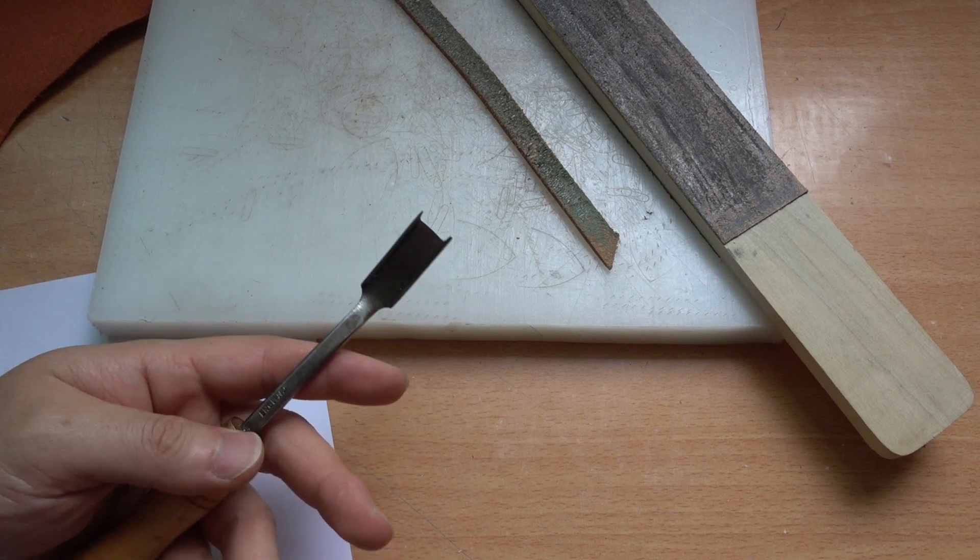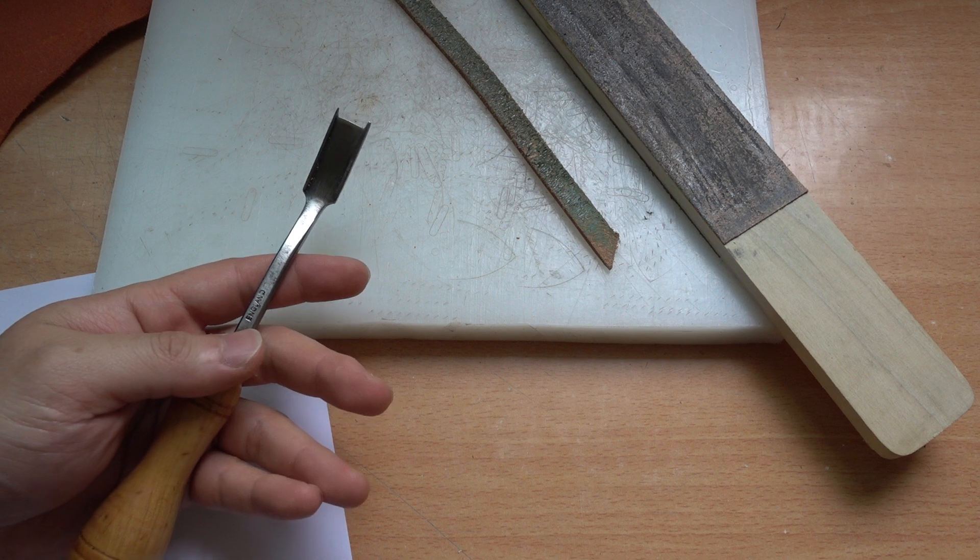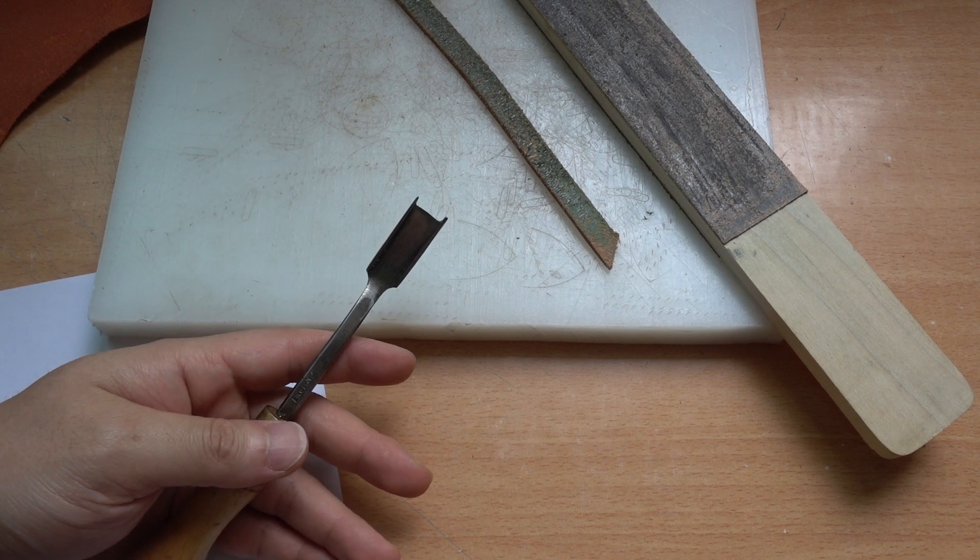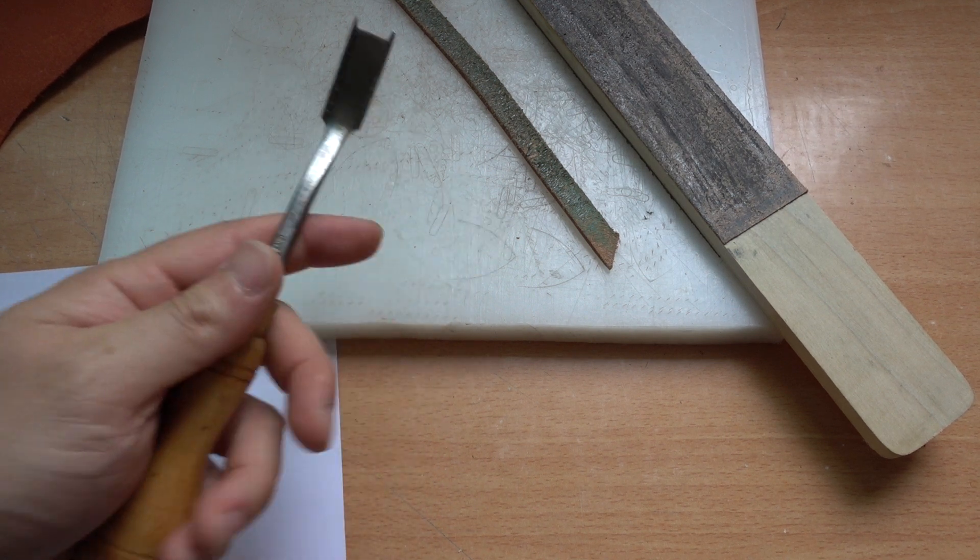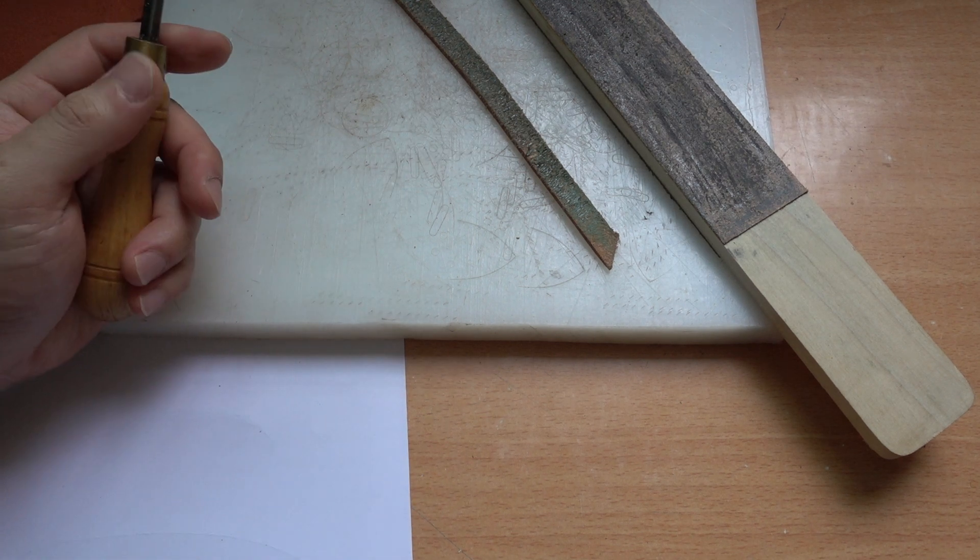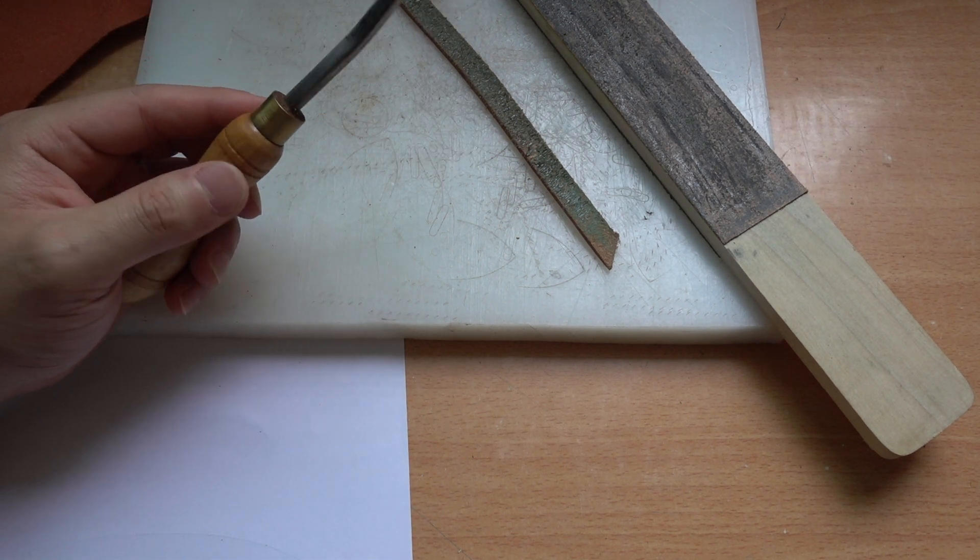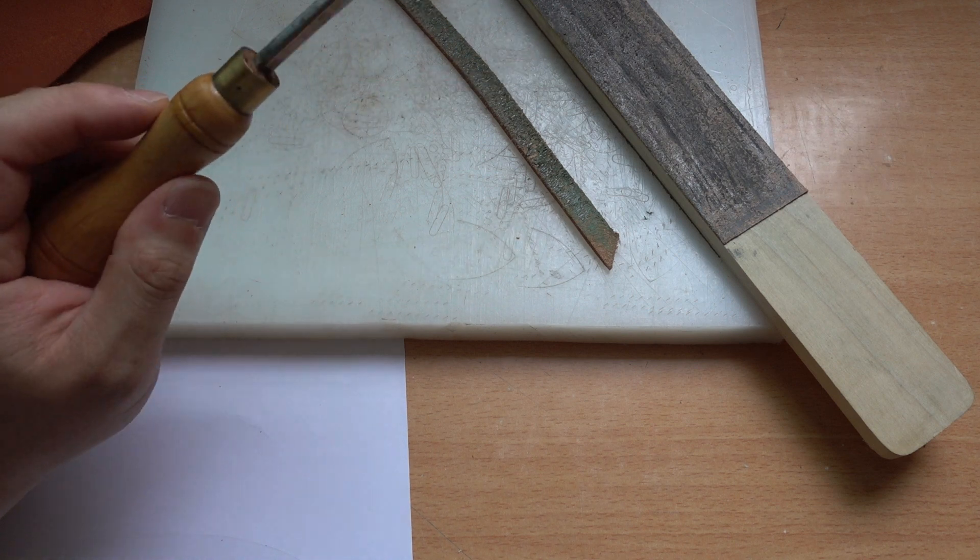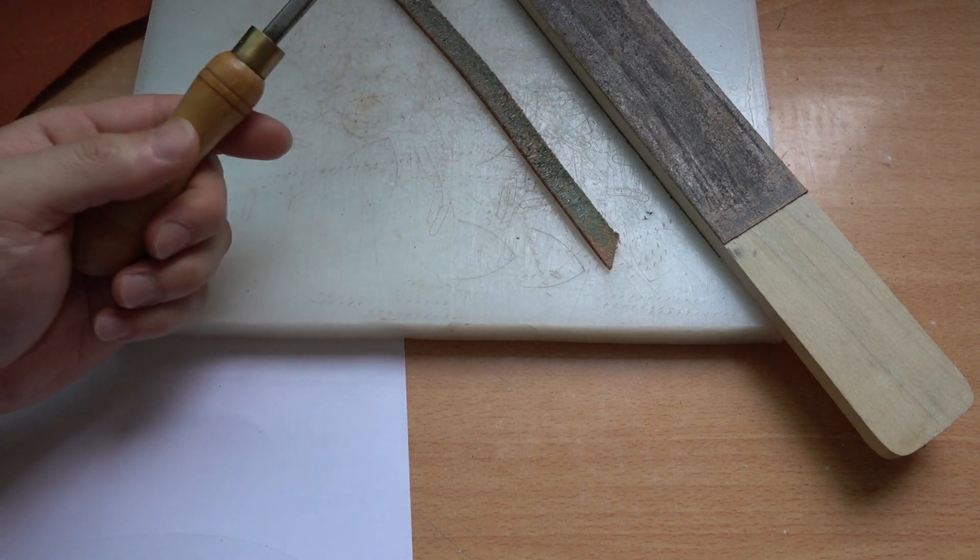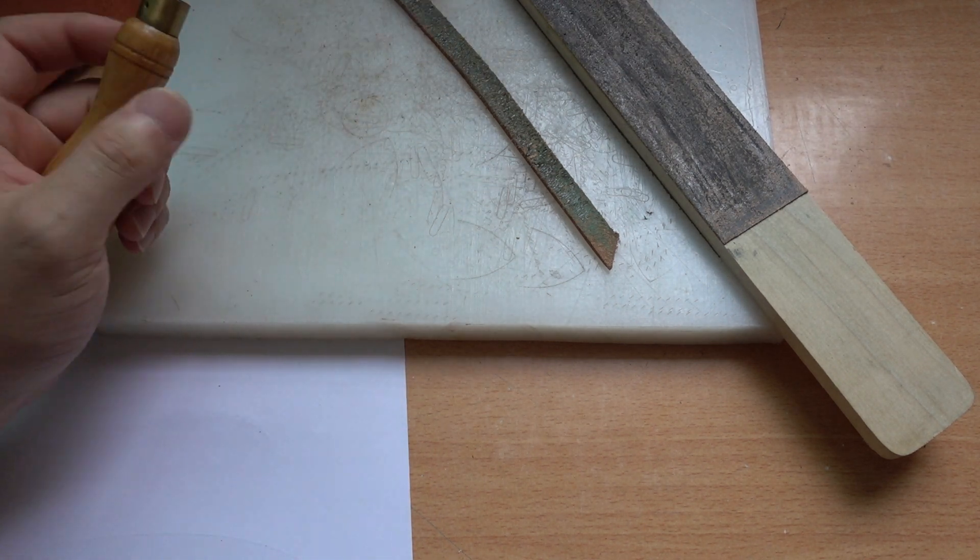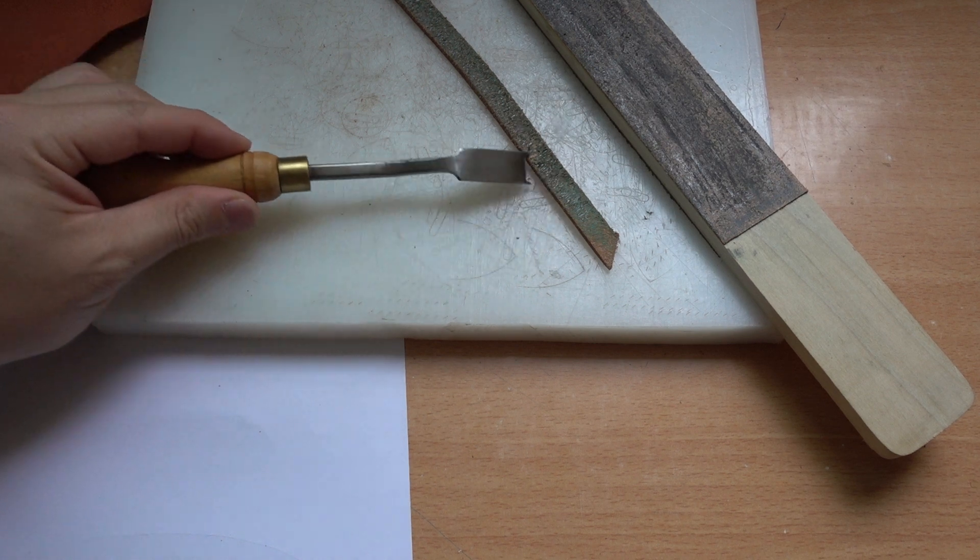The method I'm going to show you is fairly simple and easy to understand. You can do it on sandpaper and sharpening stone, but I'll explain it on a strop.